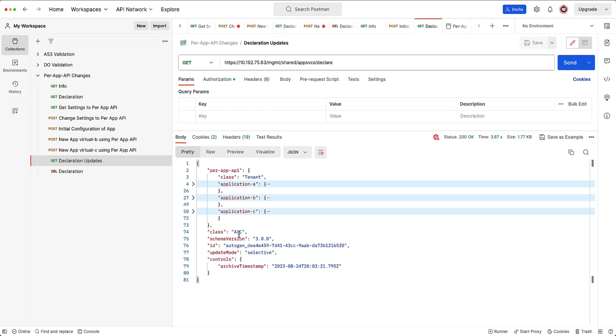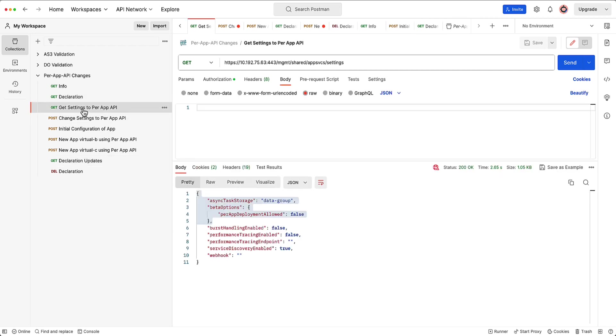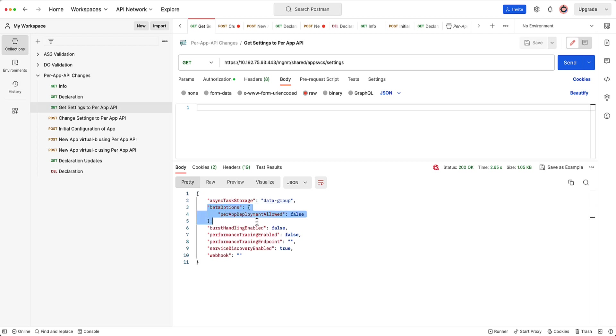There's a couple other really cool changes that we're going to be introducing with regards to the mutex log. So potentially maybe posting two tenants at the same time. That's coming. I will create a video on that one when we're ready to release. But AS3 47 is where we are introducing the settings endpoint and allowing this beta option.